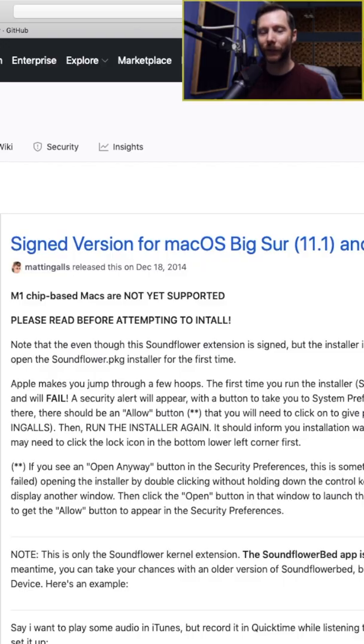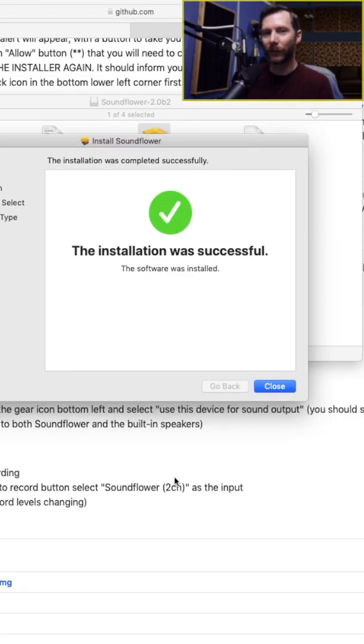Today we're going to look at a free and easy way to send audio from our DAWs to Zoom when using a Mac computer. So the first thing we need to do is download a virtual audio driver.